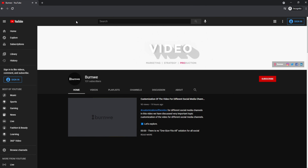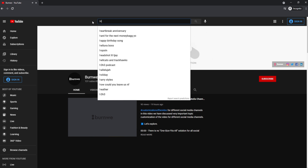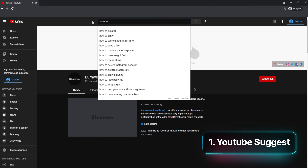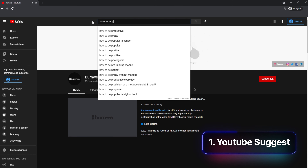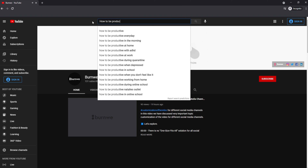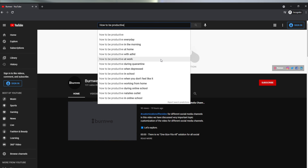One of the simplest ways to find a keyword for your next YouTube video is YouTube Suggest, or the YouTube autocomplete function. You simply type a keyword in the search field and YouTube shows all the keywords people are searching for. It's obviously easier to rank for long-tail keywords rather than shorter ones, even though the audience is considerably smaller.